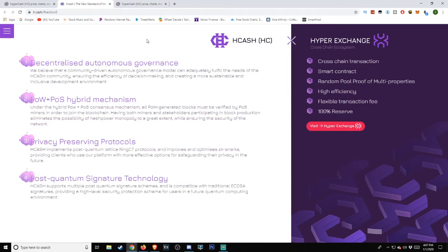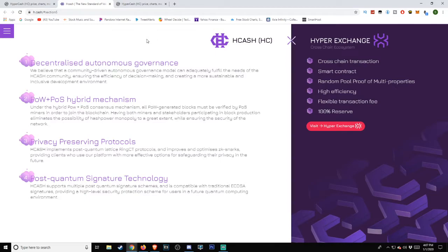A dual chain ecosystem: Hcash HC and Hyper Exchange cross-chain ecosystem, featuring cross-chain transactions, smart contracts, random pool proof of multi-properties, high efficiency, flexible transaction fees, and 100% reserve.